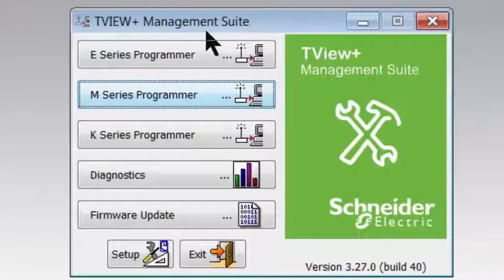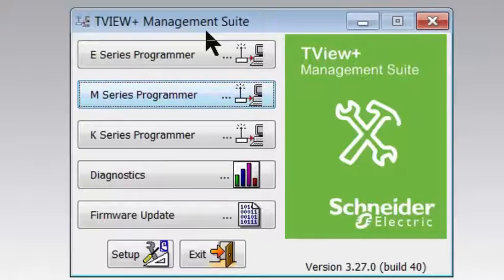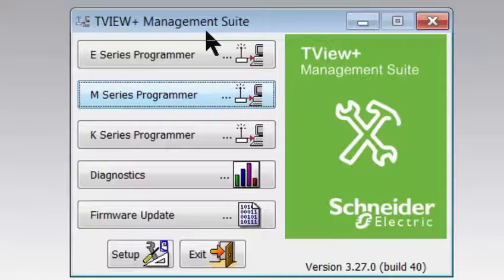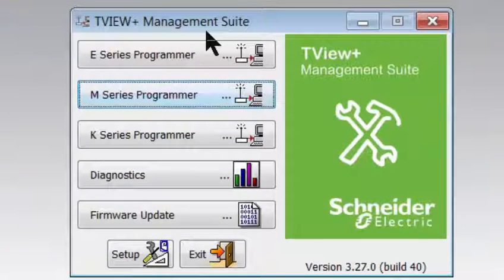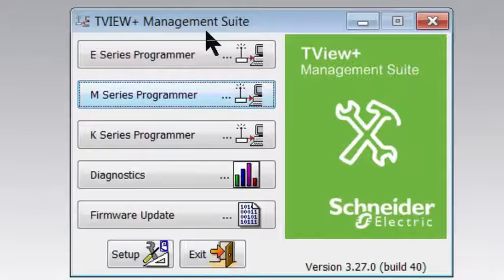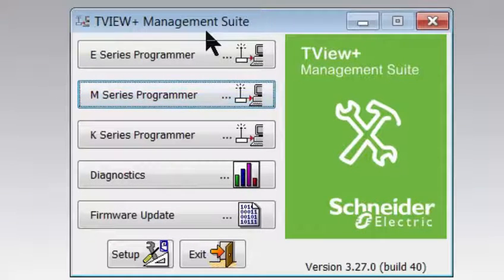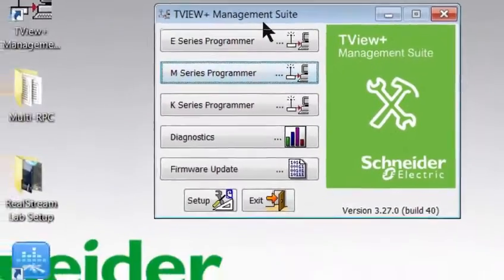Here you can see the TVU Plus management suite main window. This free software is used to configure several radio models, including M-Series, as well as to perform diagnostic testing and to upgrade firmware of the radios. For this demonstration, we will open the M-Series programmer.